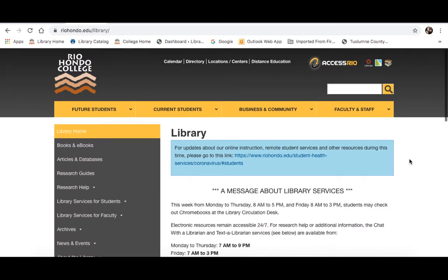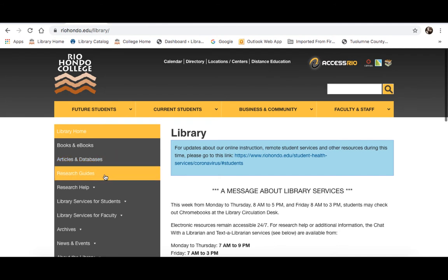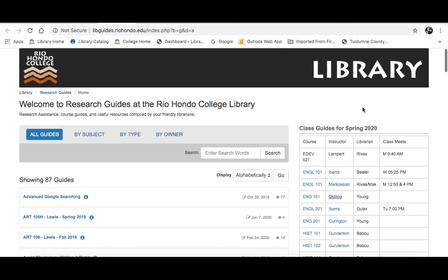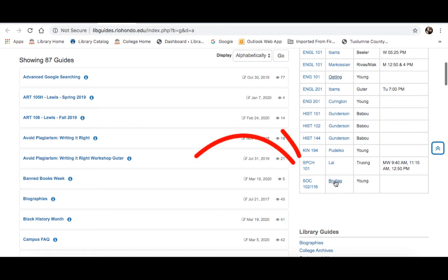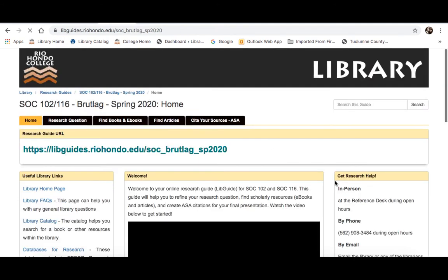To find your research guide, just go to the menu on the left and click Research Guides. Then on the right of that page is a list of currently published guides. The guide for Professor Brutelag's Sociology 102-116 class is available on the bottom. If you click on that, it will take you straight back to the guide.